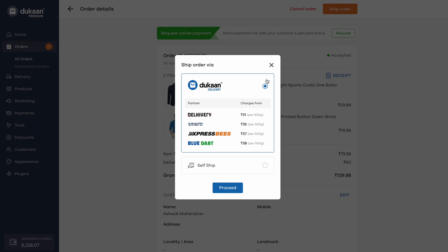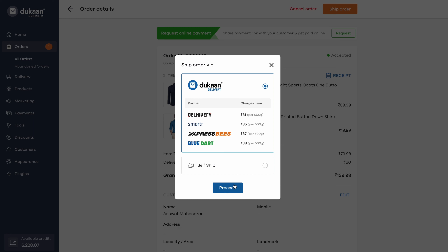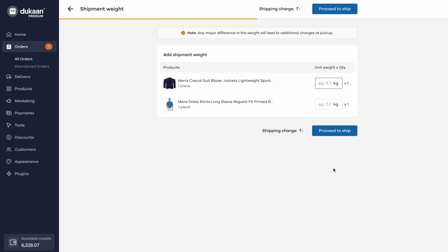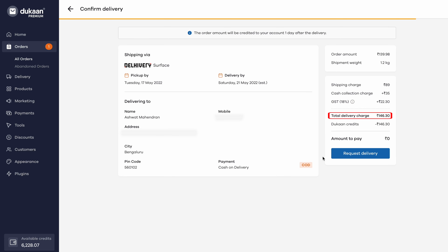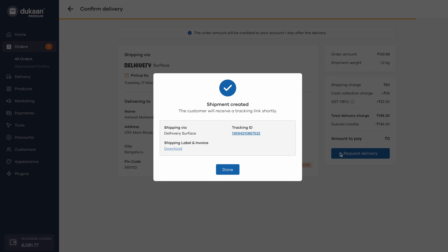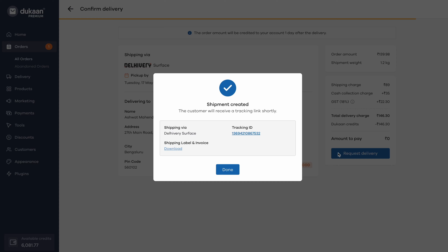Once you click on Dukan Delivery, you will find an option to enter the weight of your shipment. Once you enter the weight, the tab will show you the pickup day, estimated delivery date, and the delivery charges. You can pay via Dukan Treads, and once the payment is done, the pickup request will be raised.